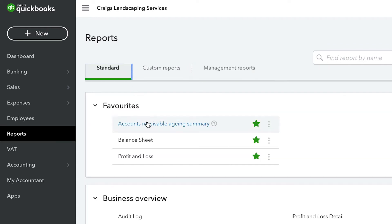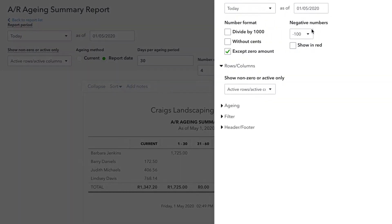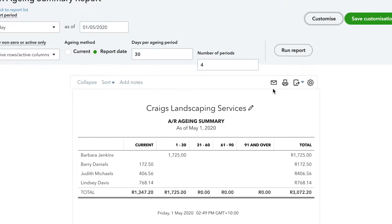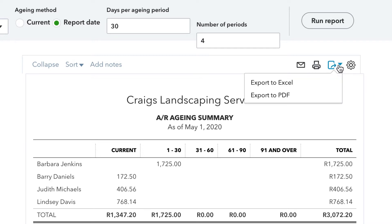To open a report, simply click on its name and the report will be displayed. To customise a report, click on Customise in the top right-hand corner. You can also have QuickBooks automatically email it to you on a recurring basis, print it, or export it as an Excel file or as a PDF.